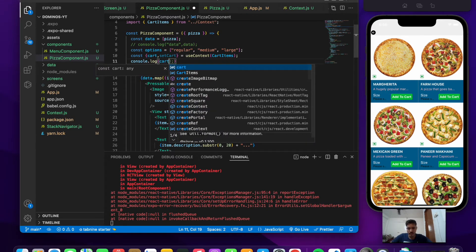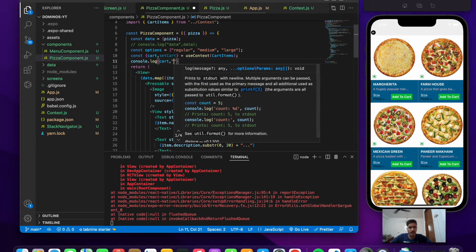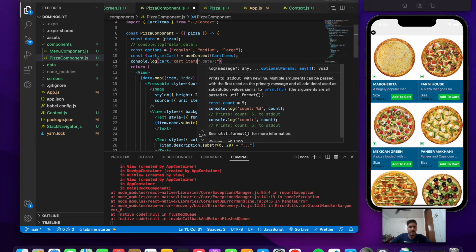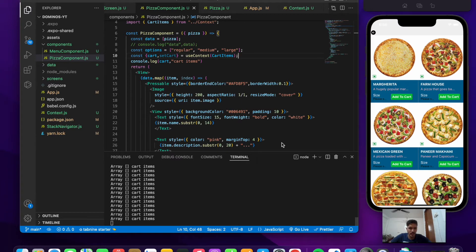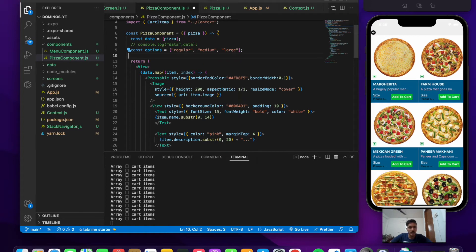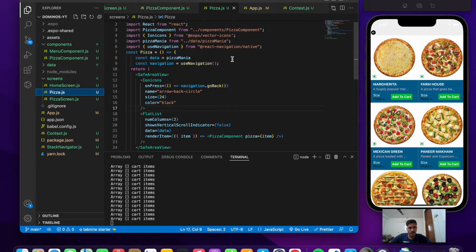Now let's console.log the cart. It's giving an empty value because there's nothing inside it yet — cart items. We're getting many console.logs because we're using the map function and rendering the pizza component multiple times, so we get a log for each item. Let's remove those two lines of code and execute it from our screen instead.